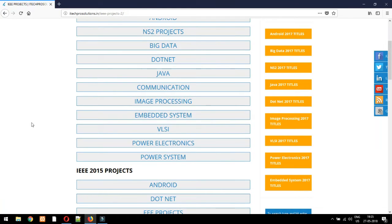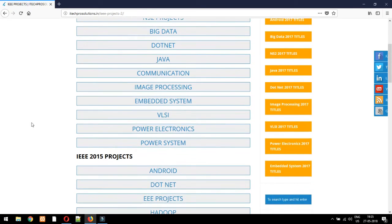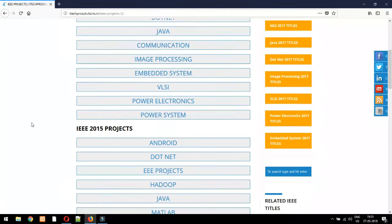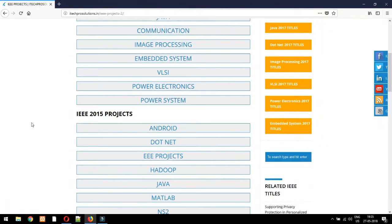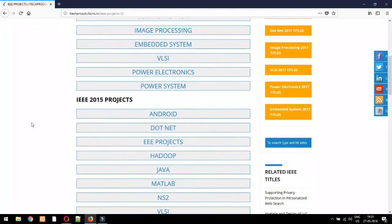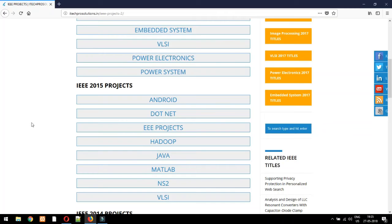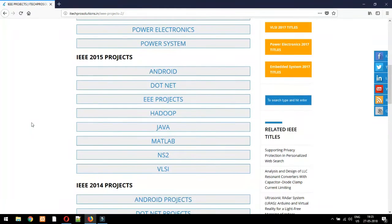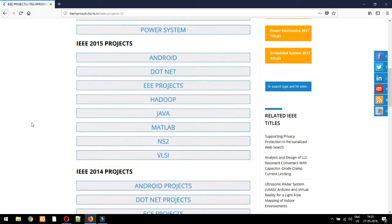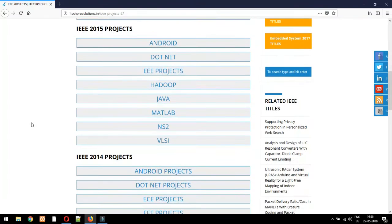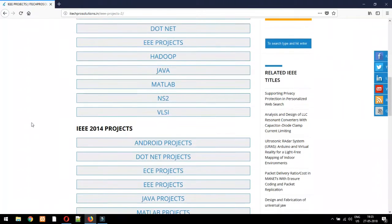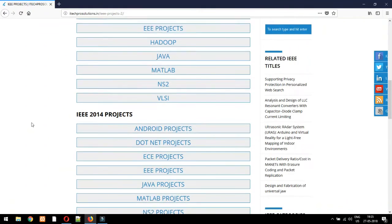IEEE project papers based on Java/J2E, IEEE papers based on Android, IEEE project papers based on MATLAB, IEEE project papers based on VLSI, IEEE projects based on NS2, IEEE project papers based on embedded.